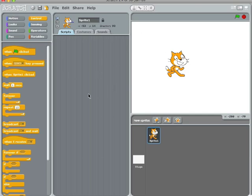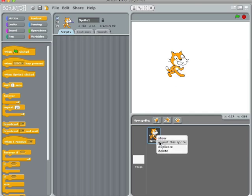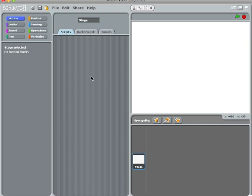This is the default environment. I'm just going to delete this guy, the default character, because I'm going to start with my own to show you something.